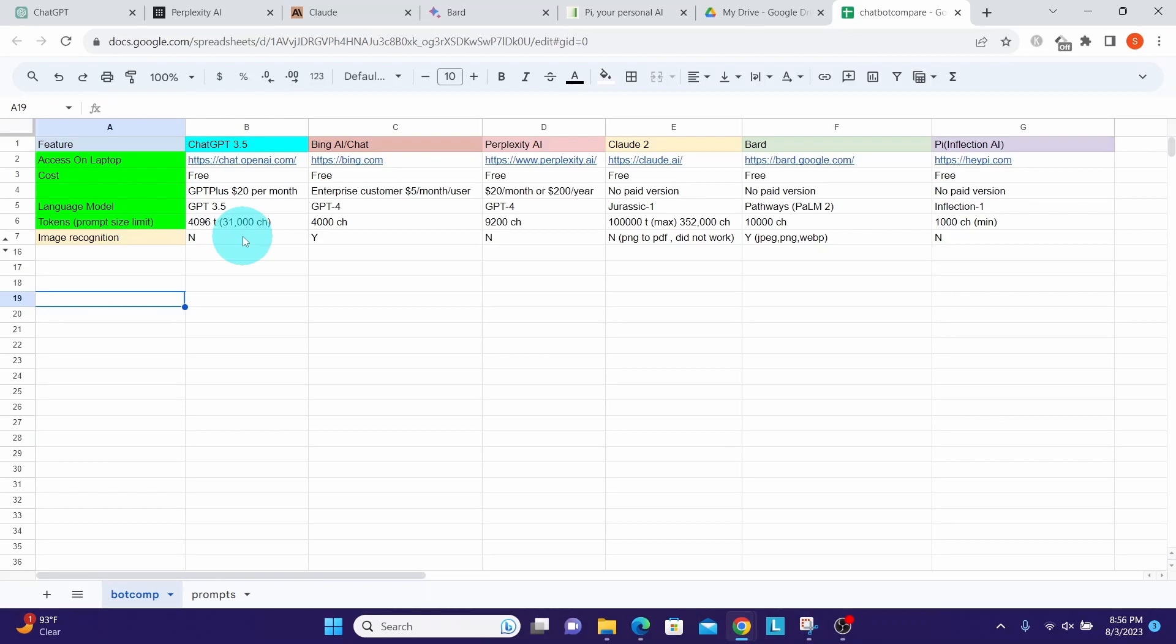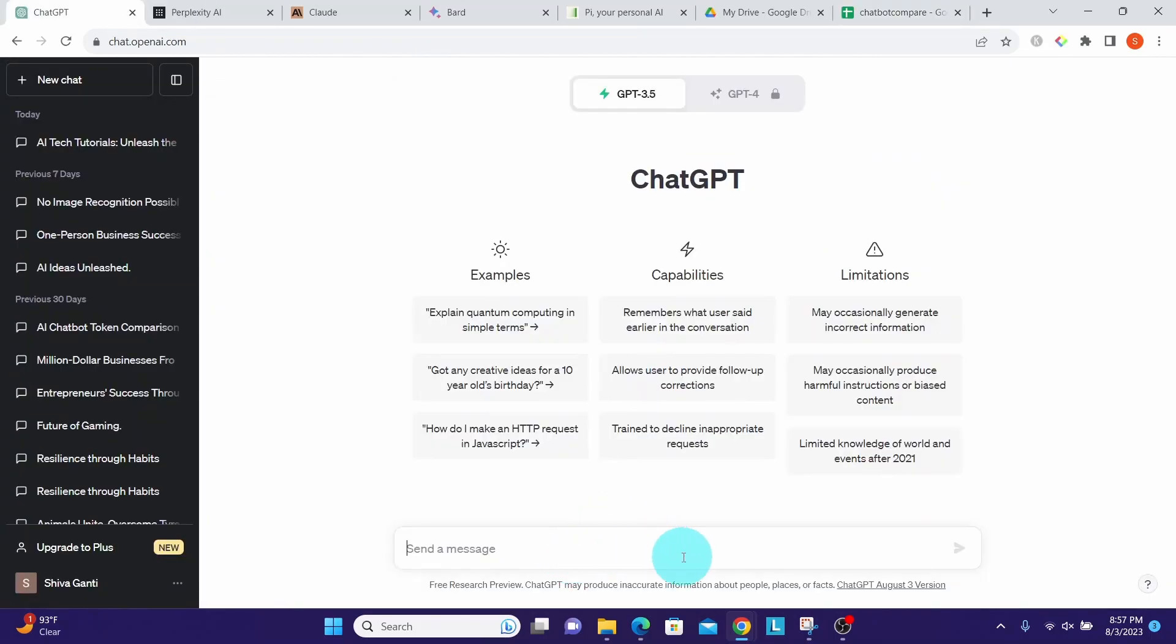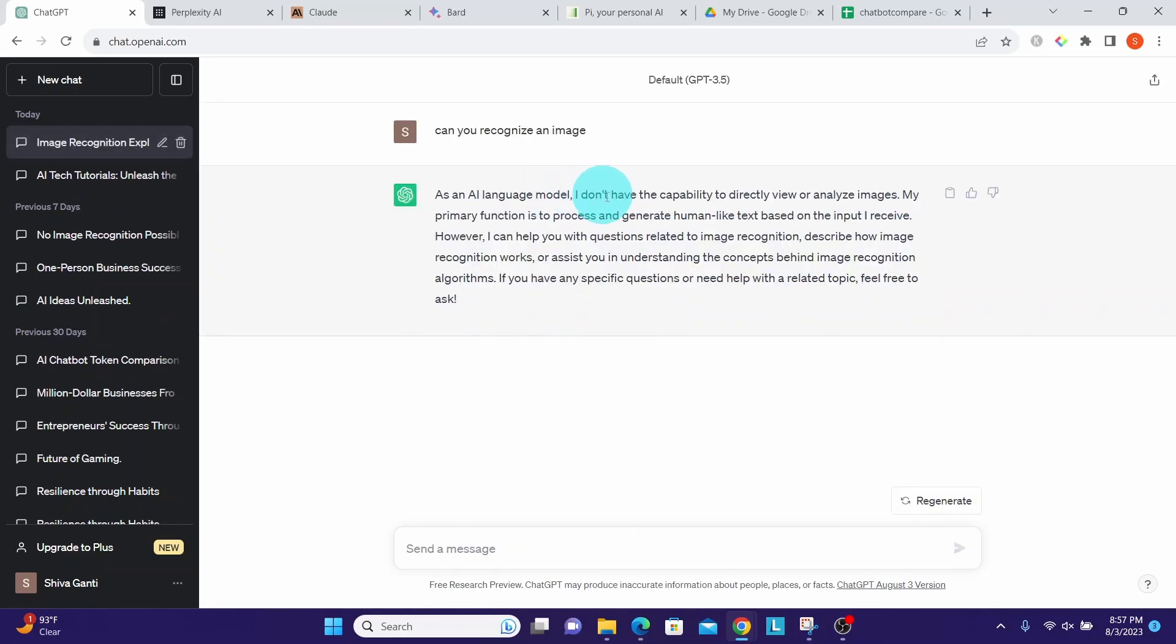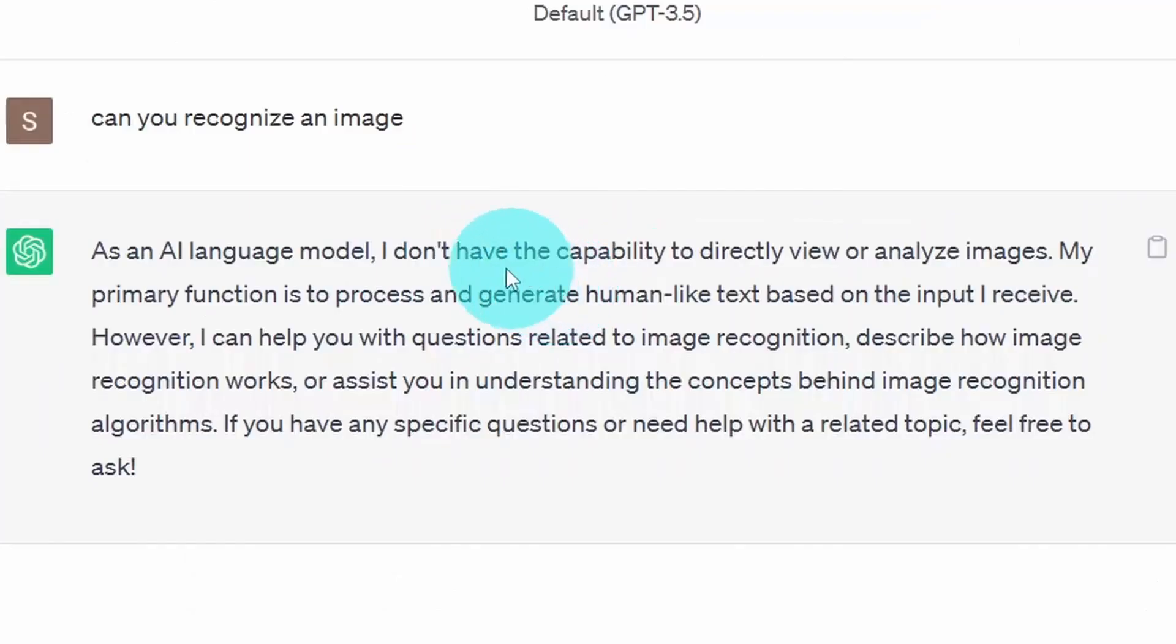Let us look at ChatGPT. As we see here, it has no upload button, so it does not have any image capability whatsoever. We can also ask ChatGPT whether it can process an image. I'm asking it 'can you recognize an image?' It straight away says 'I don't have the capability to directly view or analyze images.'